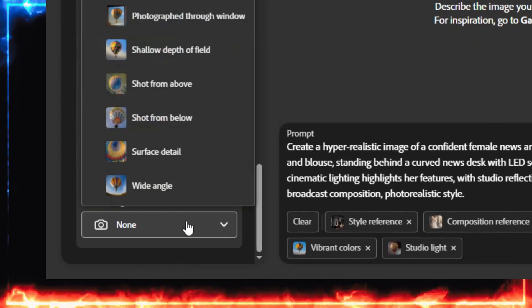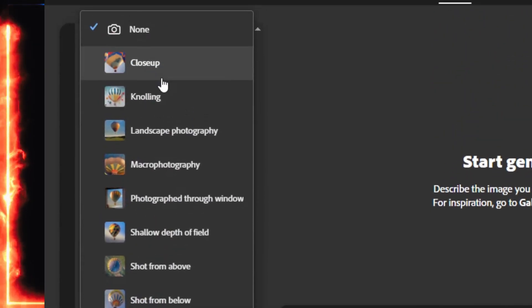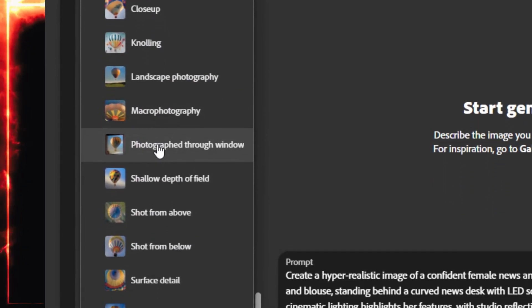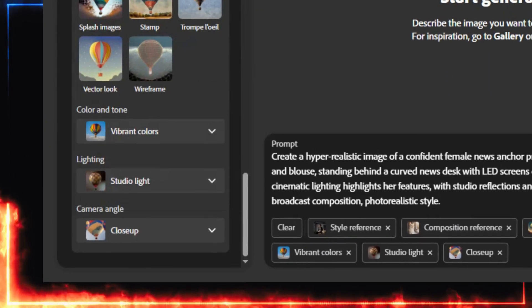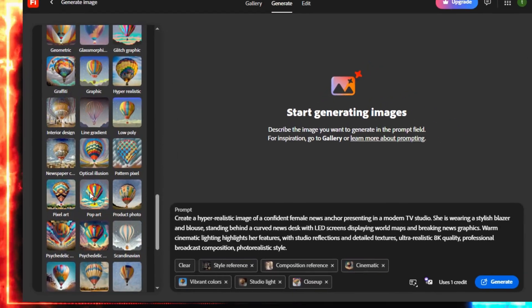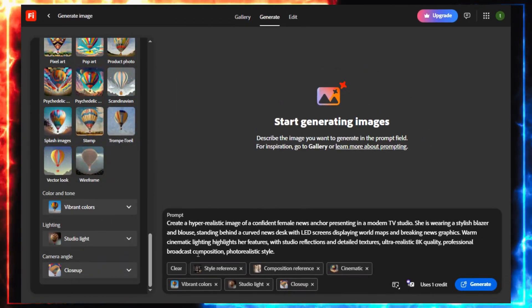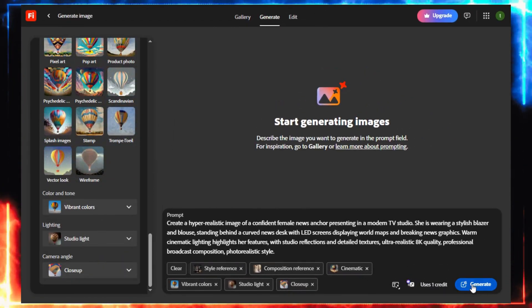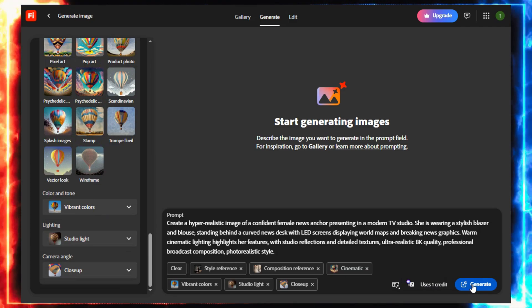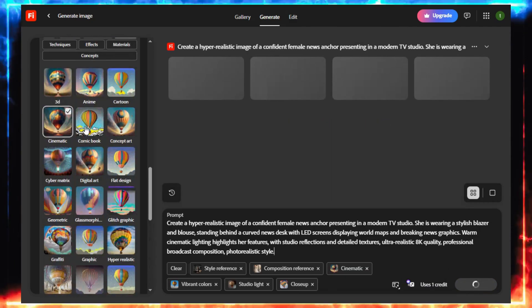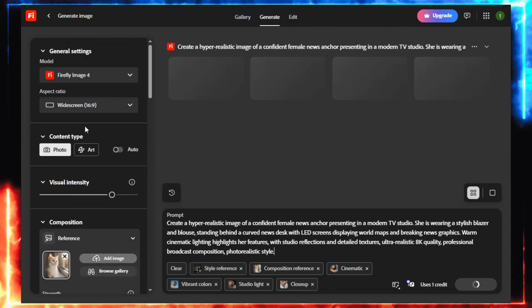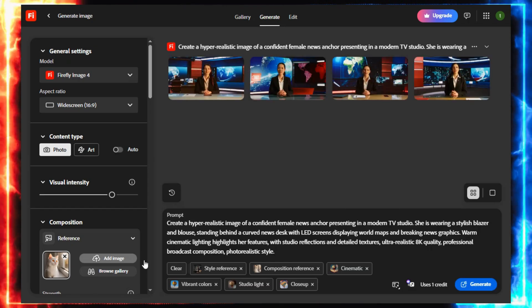Finally, choose a camera angle. Close-up. A clear face equals smoother, more accurate Lip Sync later. Once you've customized everything, hit Generate. And now, the magic moment. A few seconds later, Firefly gives you four beautiful versions of your character.